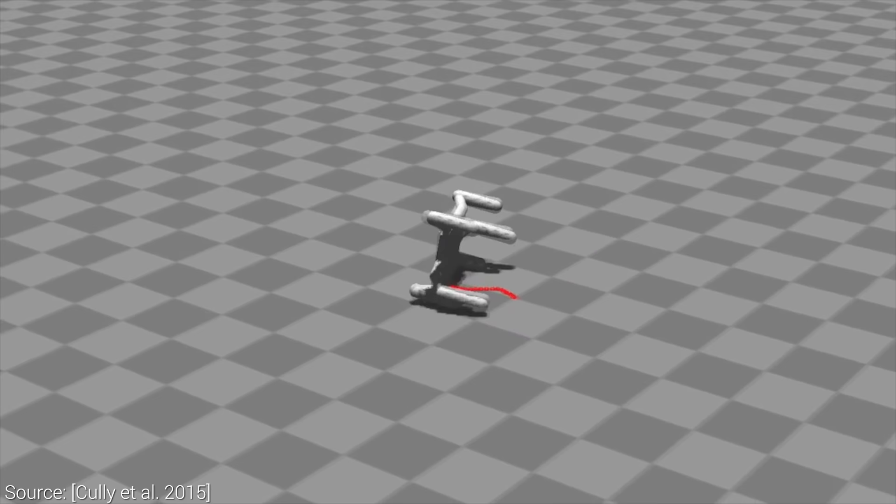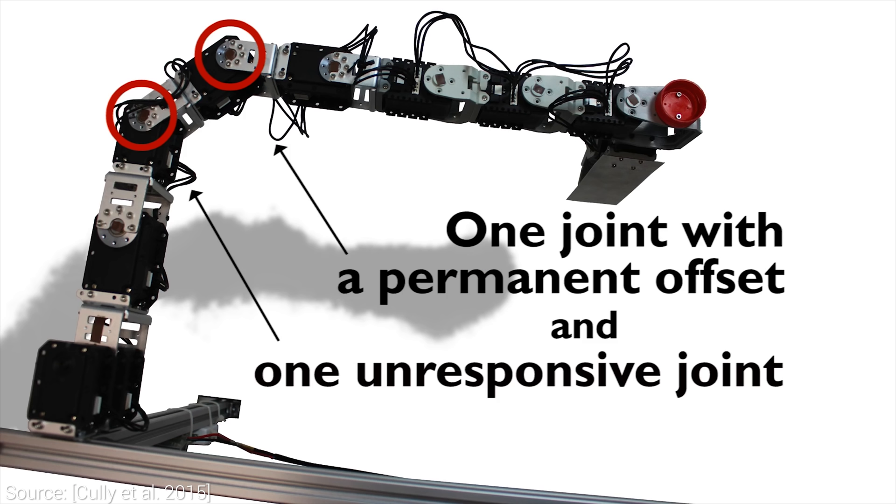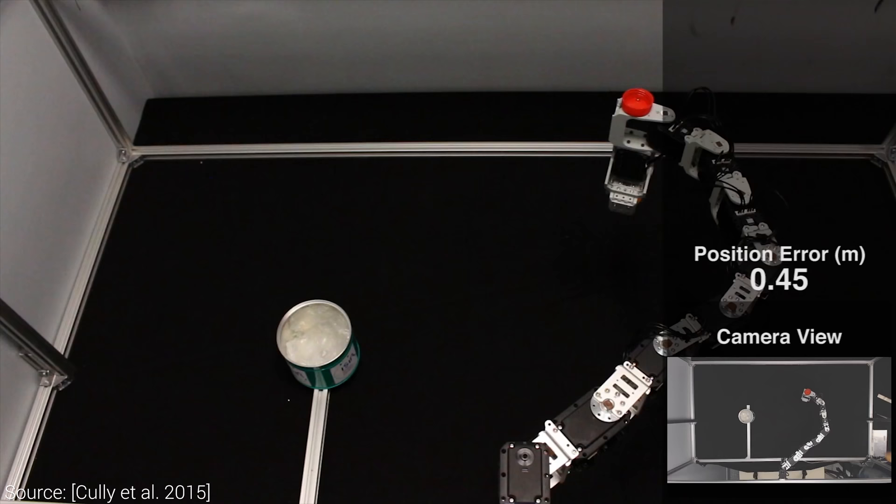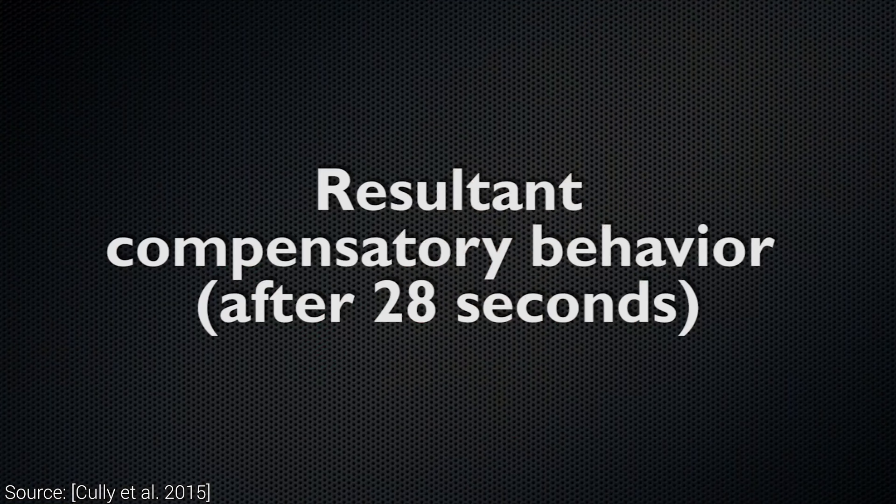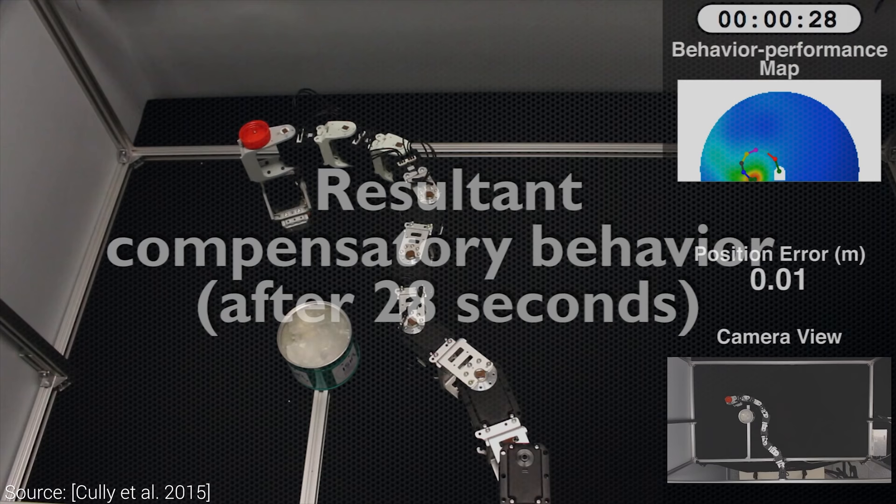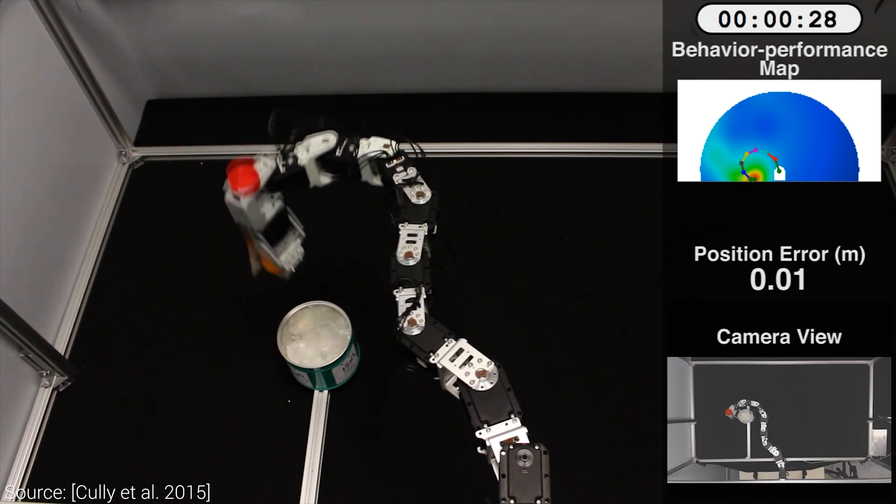I also recommend looking at the press materials. For instance, in the frequently asked questions, many common misunderstandings are addressed. For instance, it is noted that the robot doesn't understand the kind of damage that occurred and doesn't repair itself in the strict sense, but it tries to find alternative ways to function.